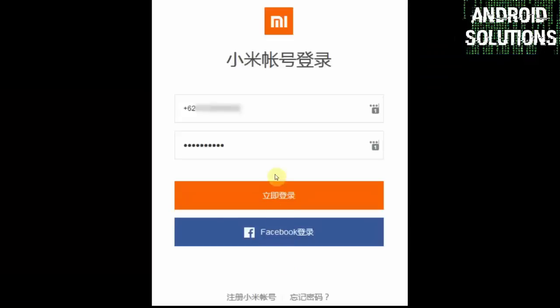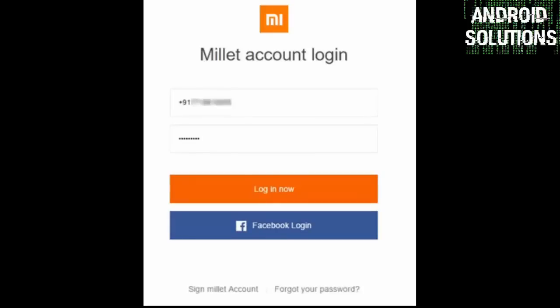Now you have to click on this unlock now button. After that you will see the Chinese login page. You can easily convert it into English using the chrome translator. Now you can see the English login page.